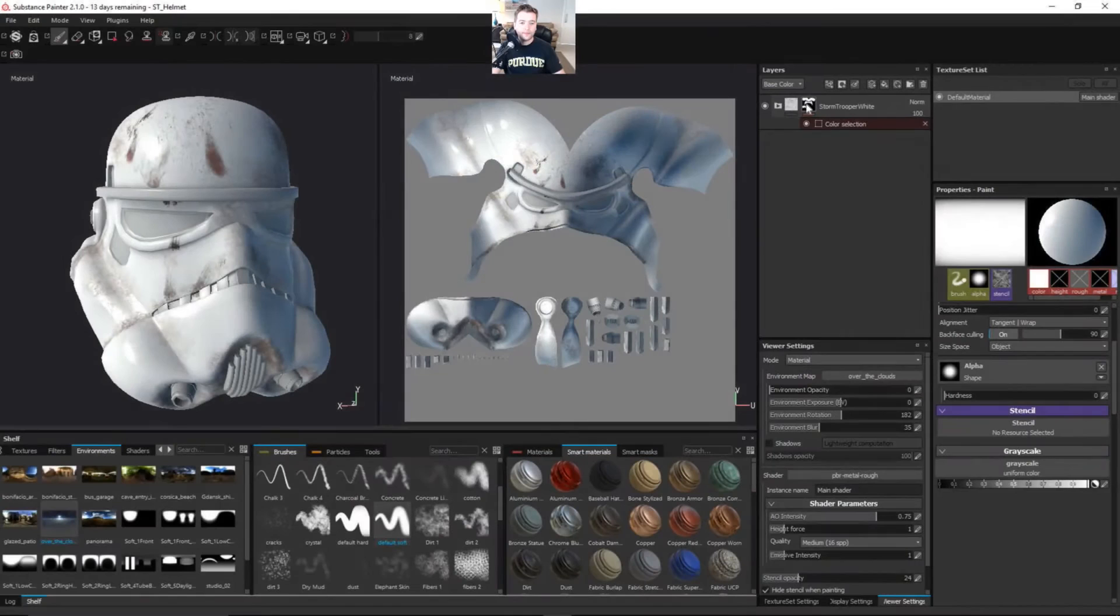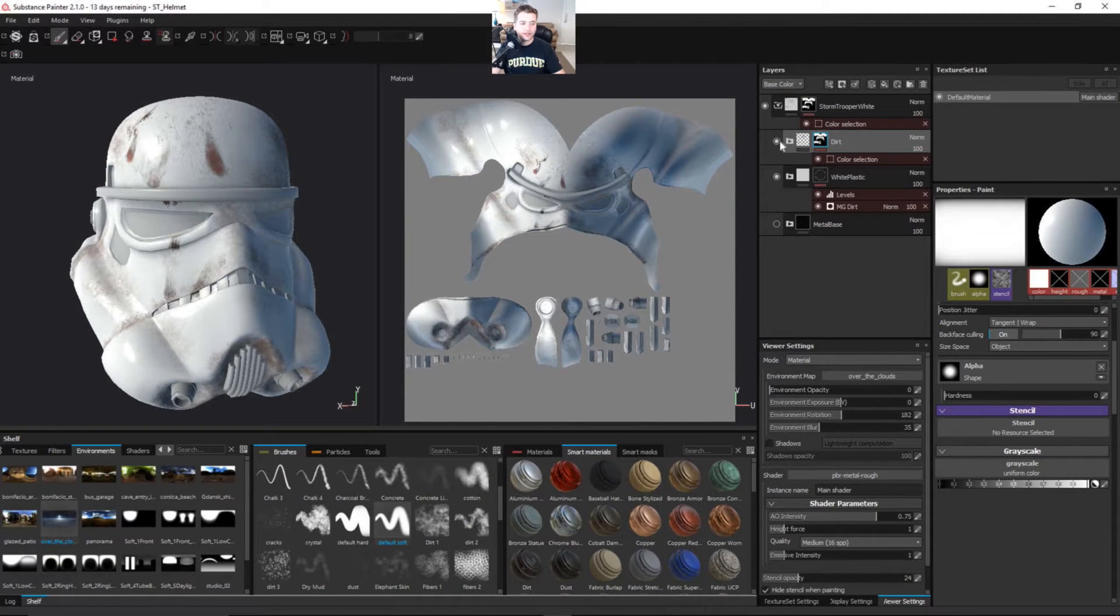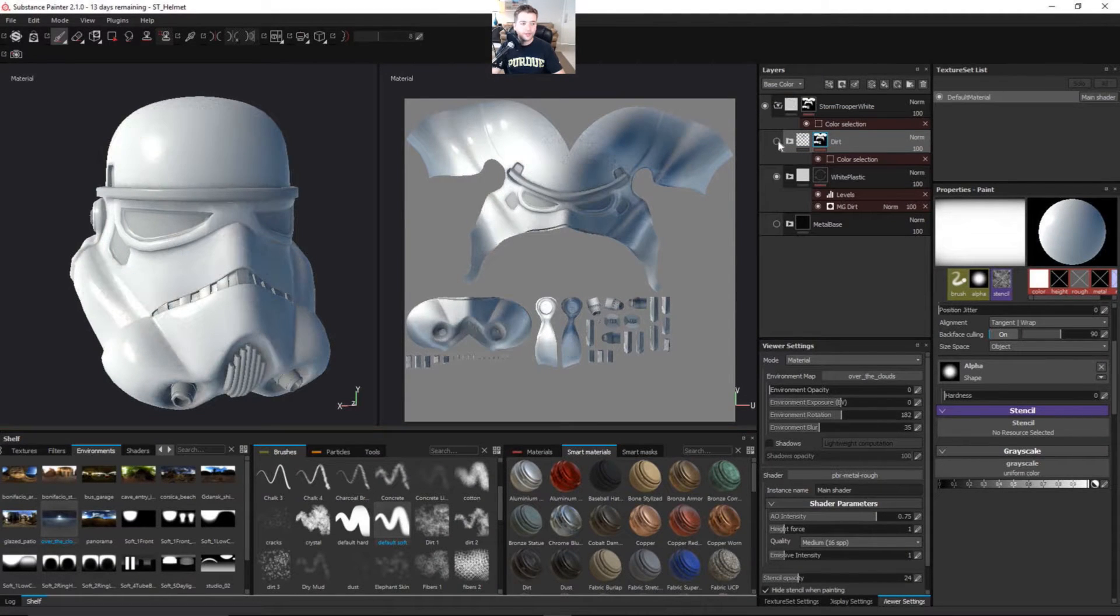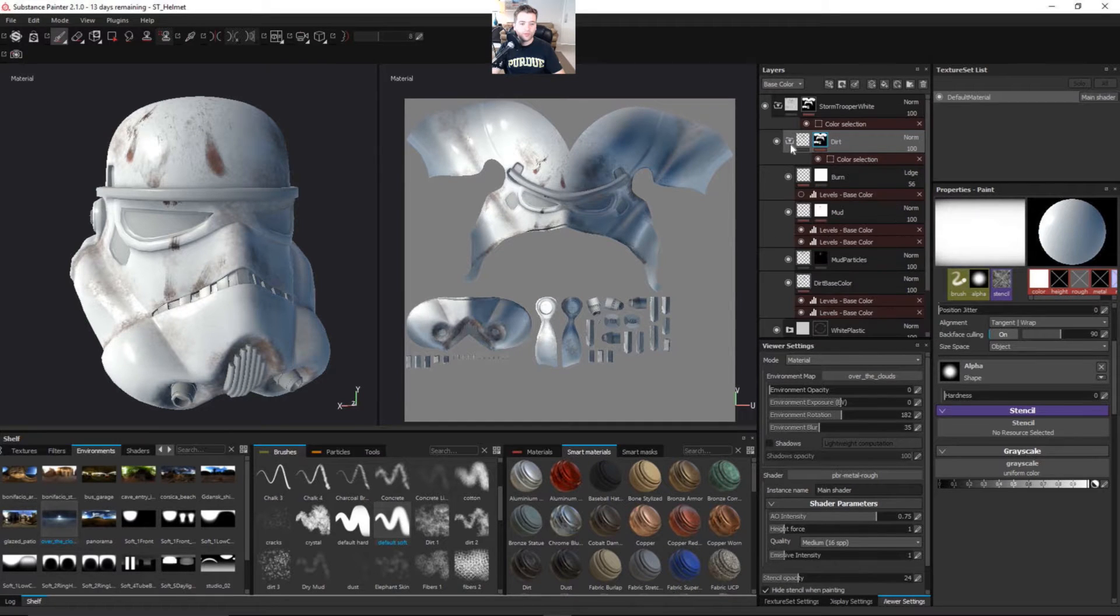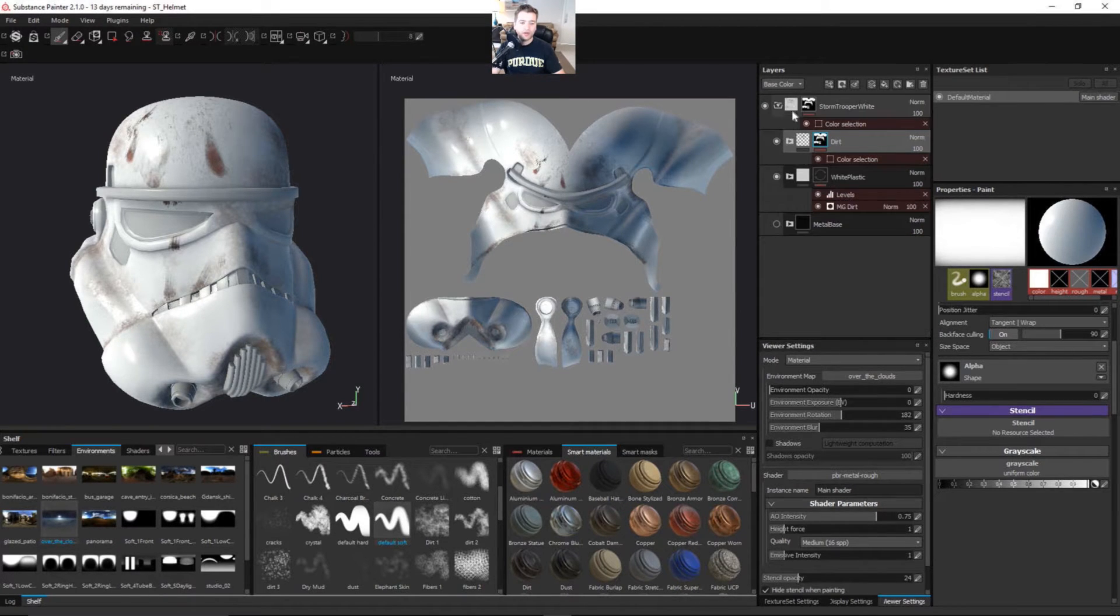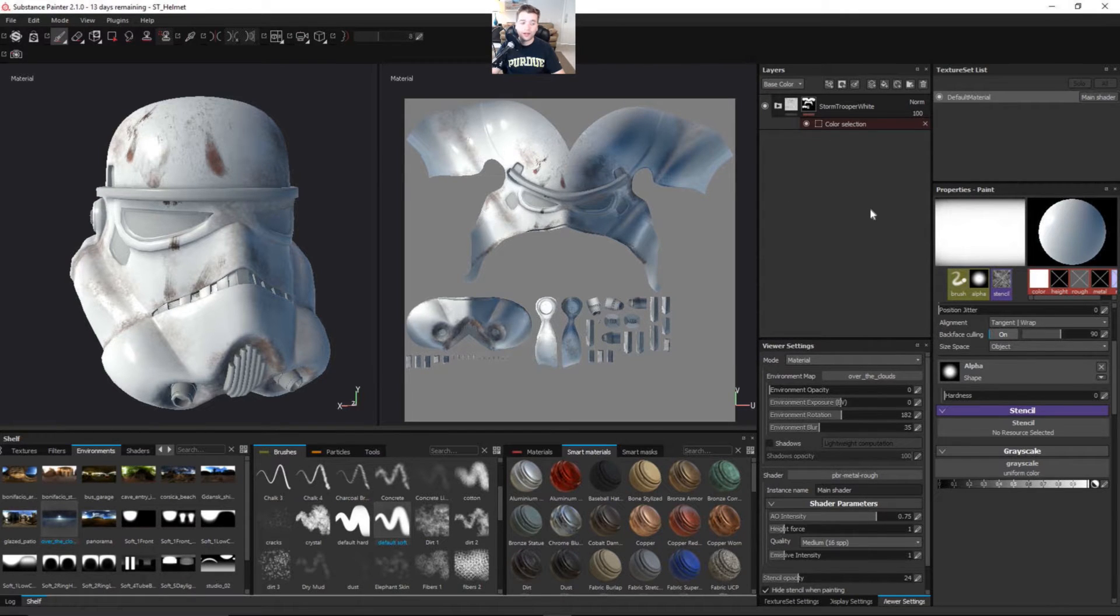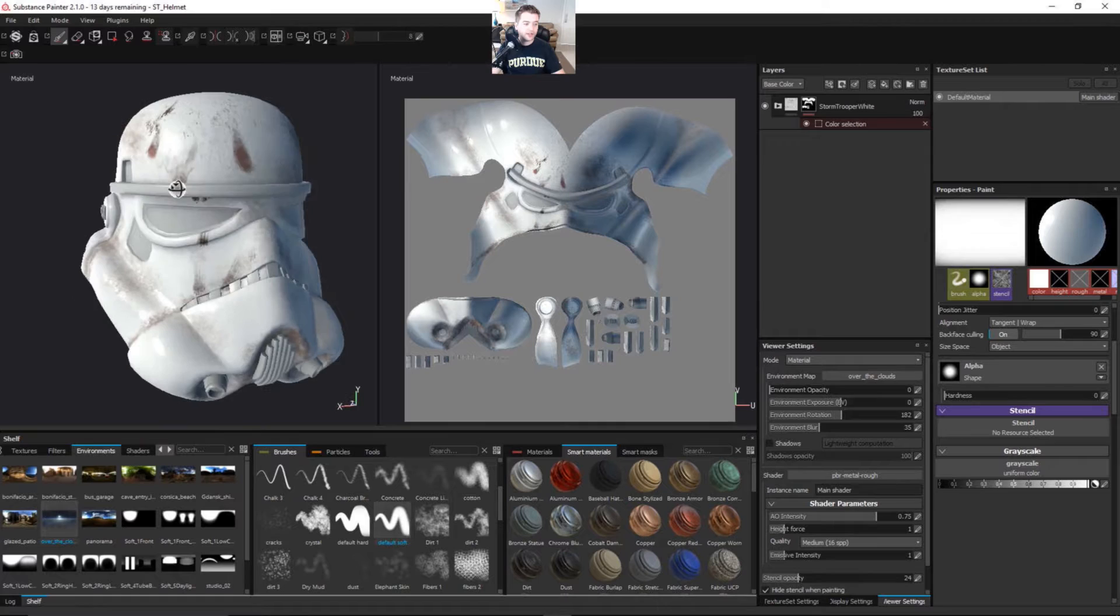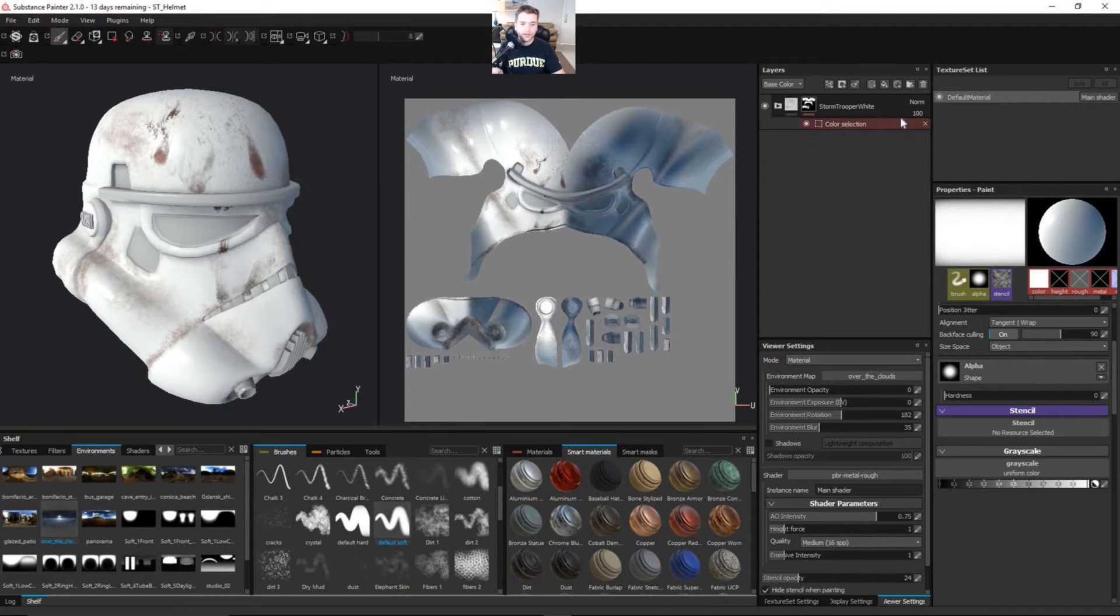You can see here I have the Stormtrooper White with the dirt layer inside of it. So it's pretty cool because you can version these out depending on what you like and what you don't like. Once you build these out in Substance Painter, you can always go back and change it per client request. So that's really handy to be able to do that.